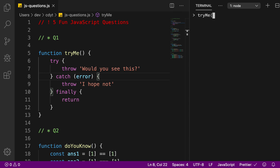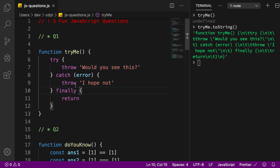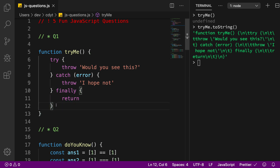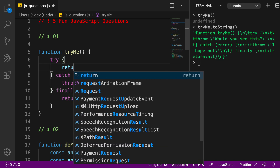I'm going to execute the tryMe function right here and you can see that we get no error at all. This function is the same as what we have on the right. What's happening here is we have a finally block, and what finally does is it is always executed — it does not matter what you do in try or catch, finally will always be executed.